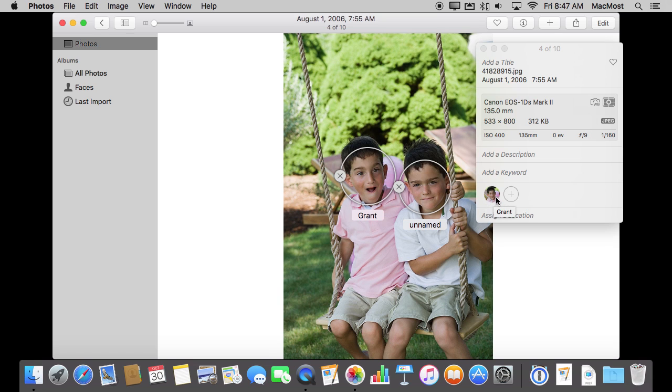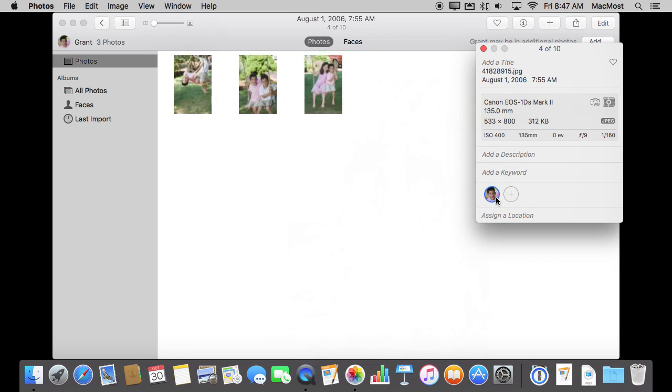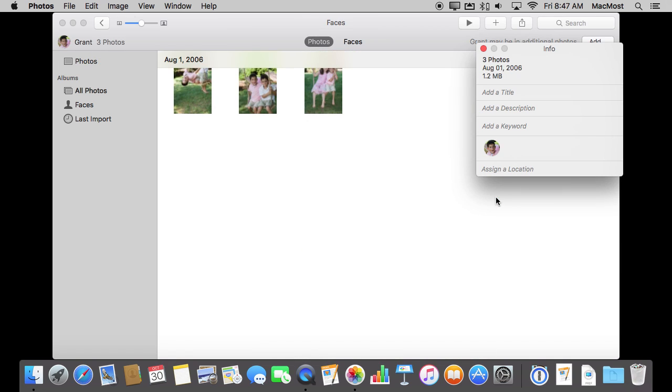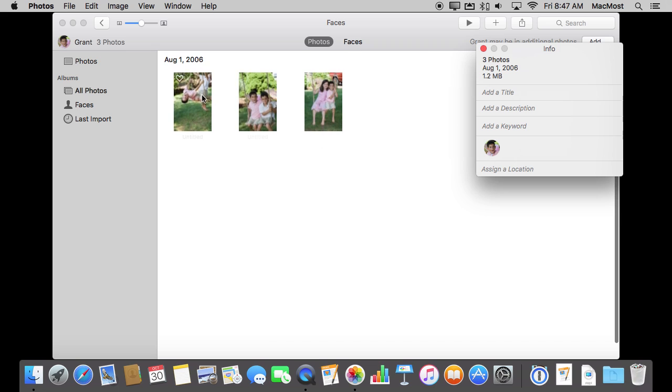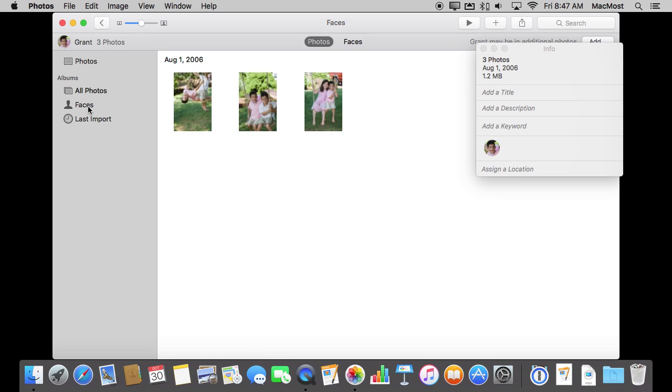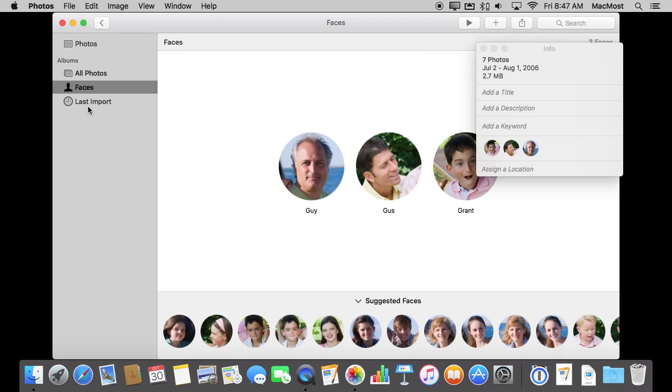You can also click here and it will take you to the list of all the places where that person appears. So it is there. You can also go into Faces here under Albums and it will show you all the faces you've identified in any photos.